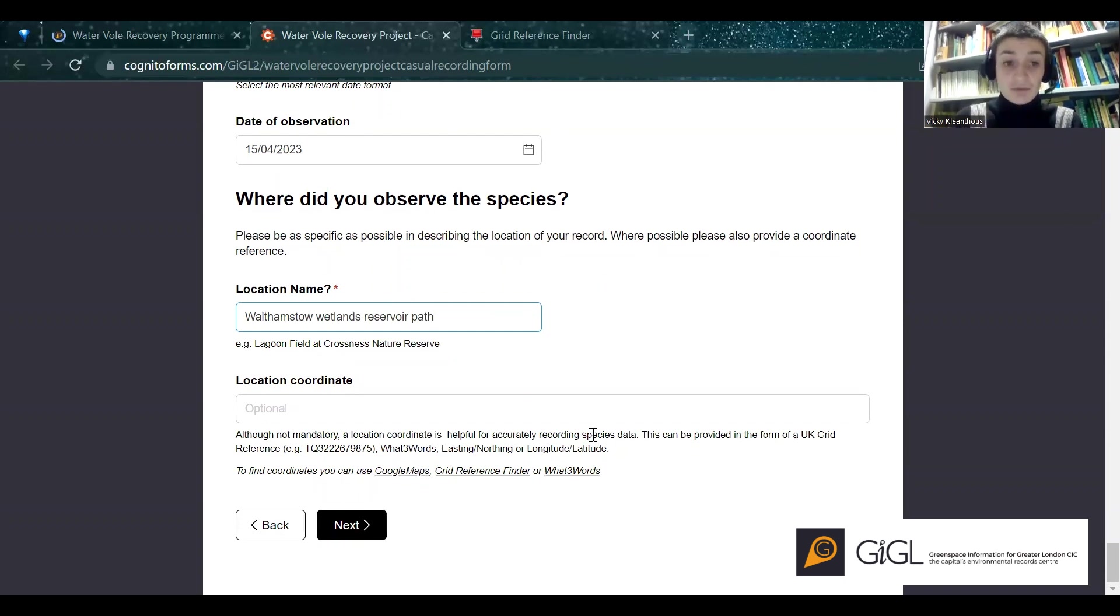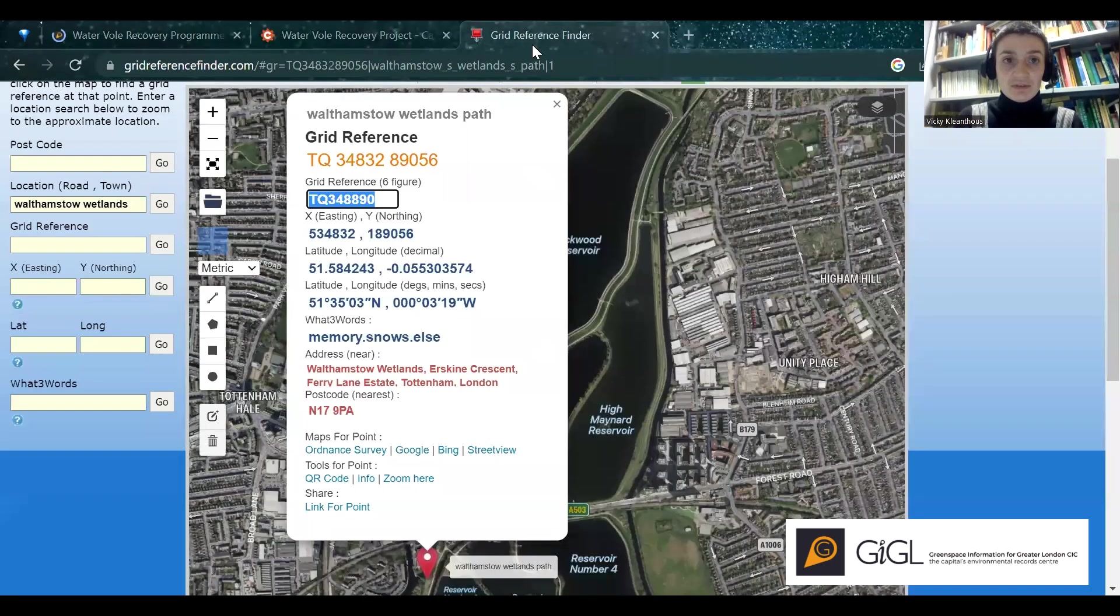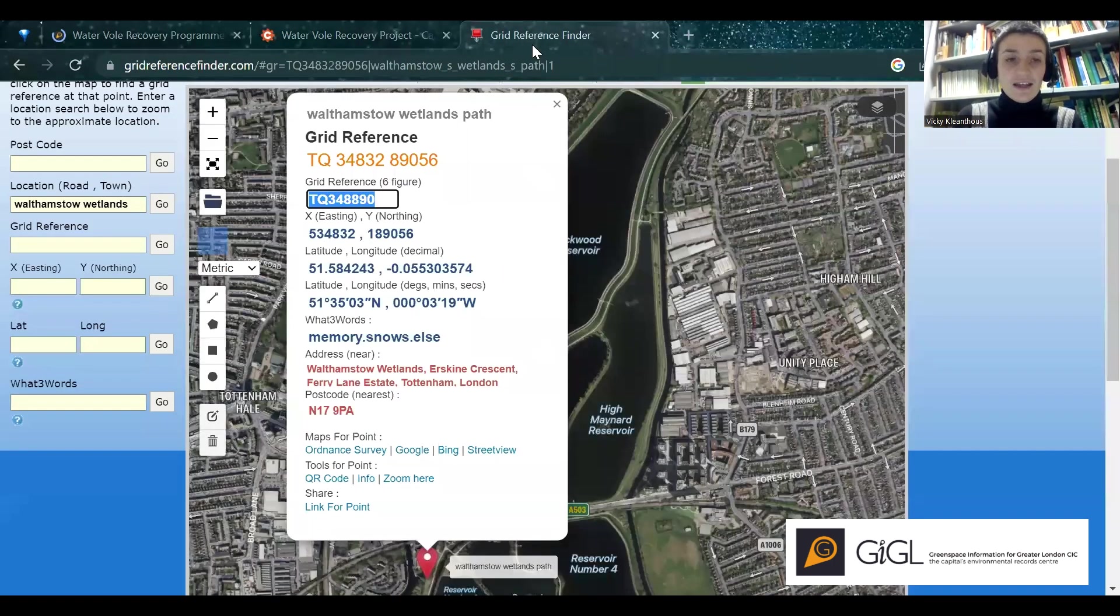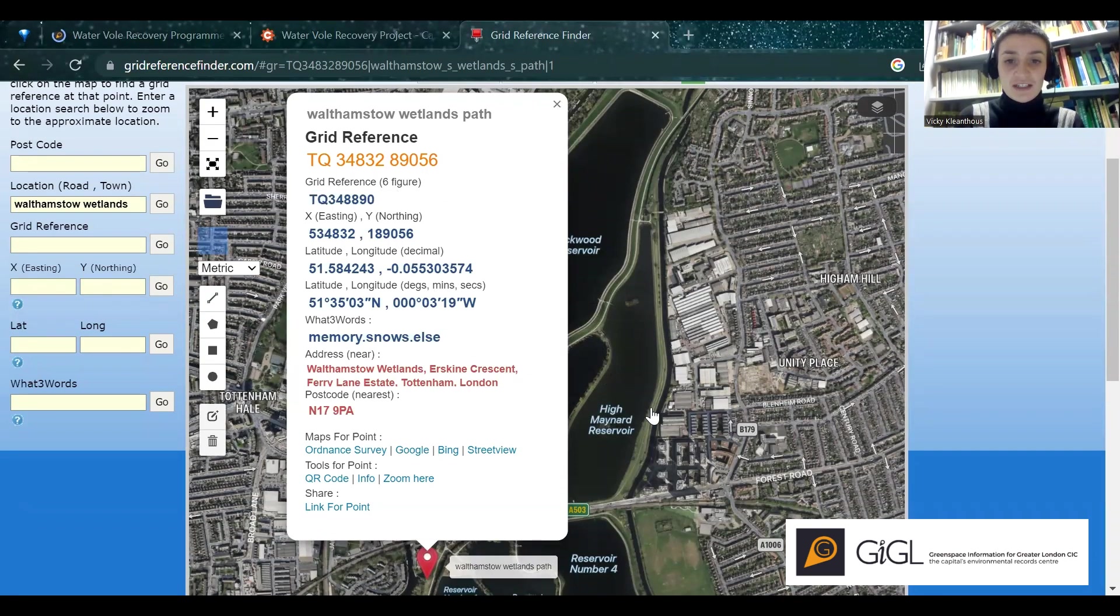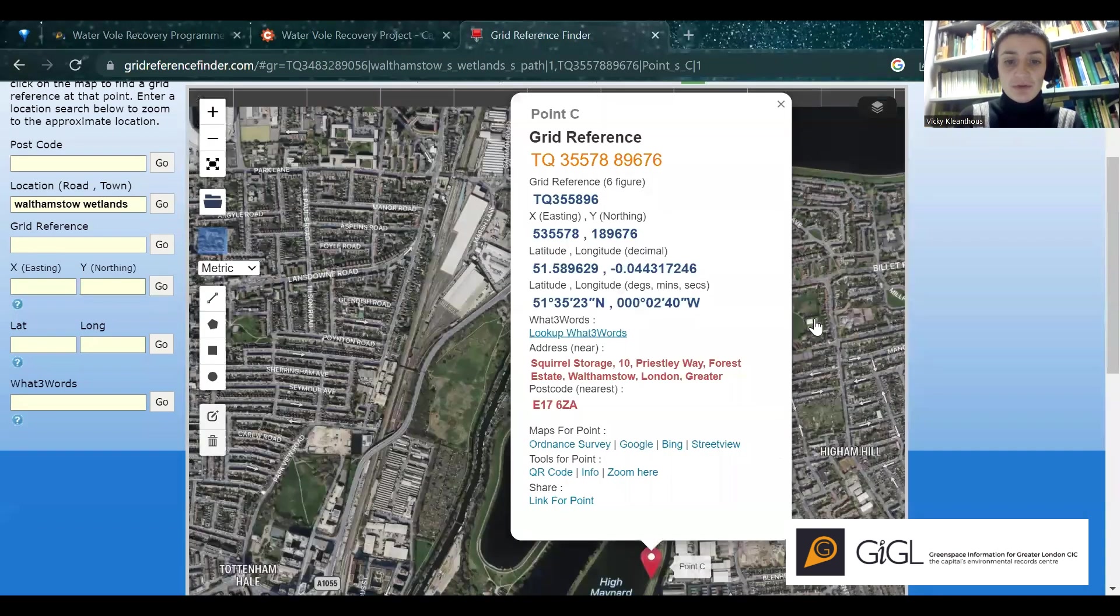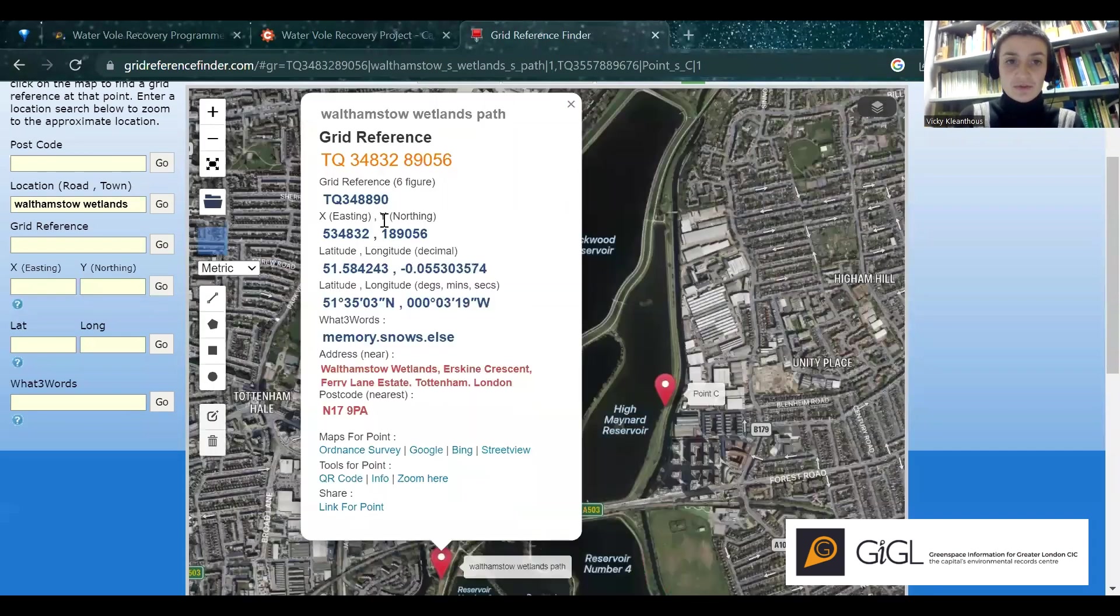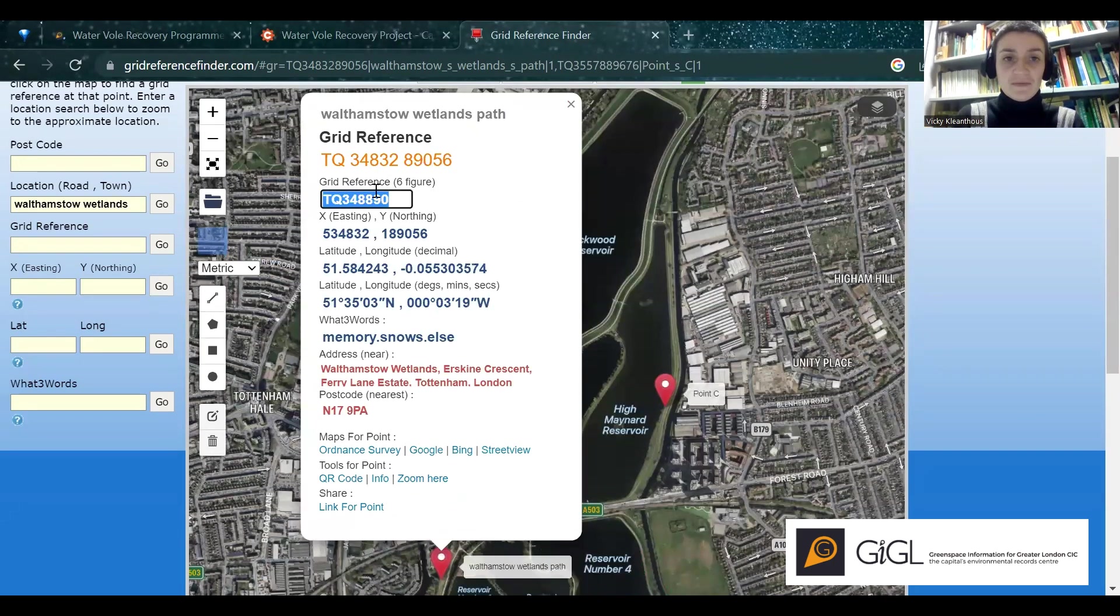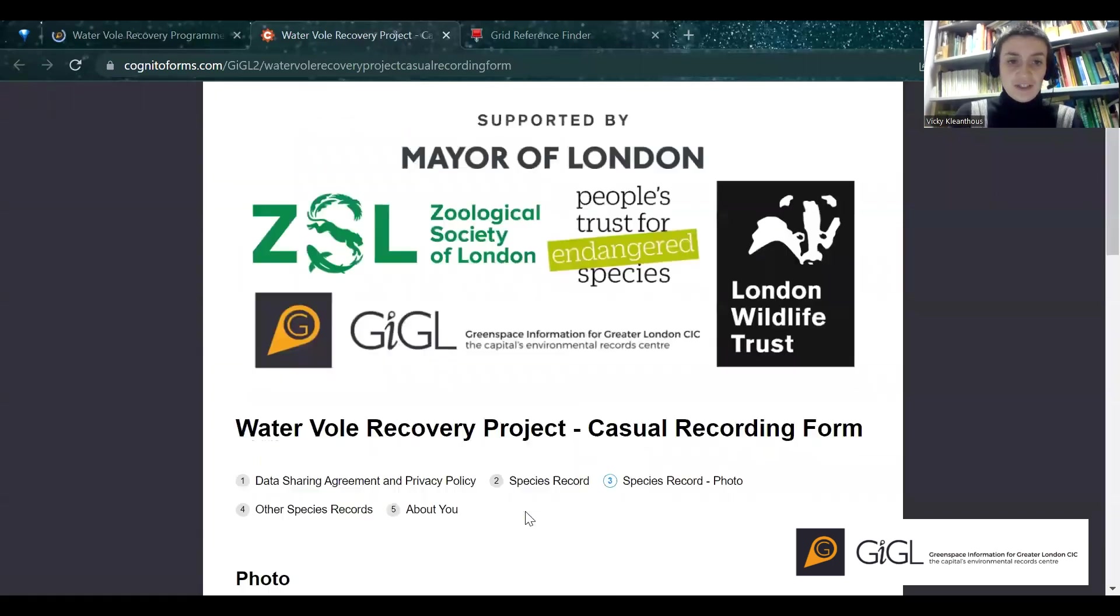And then if you want to provide a location coordinate, you can do that in several ways. Google Maps will provide an easting and northing. My personal preference is to use Grid Reference Finder, which is linked to the bottom of the page. And if you just type in your location, or if you navigate around the map, for example, right clicking on the map will bring up a point. Let's say this is where I saw my waterfall. You can provide the grid reference as a 10 or six figure one. Copy and paste that into location coordinate.